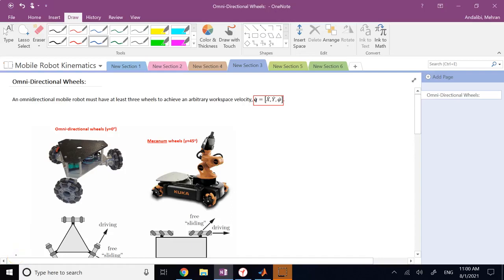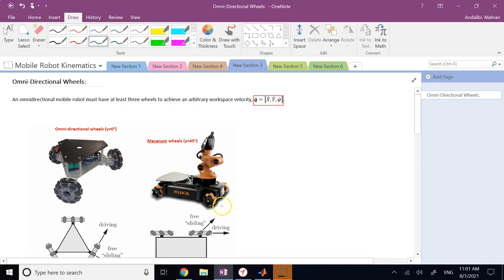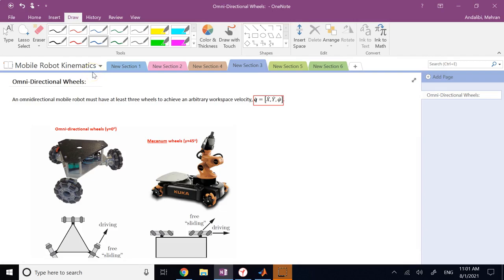In this video, we are going to look at omnidirectional wheels — the wheels that do not have the constraint of non-holonomic motion, which we saw in differential drive robots. If you remember, differential drive robots cannot drive sideways. All they can do is go forward, backward, and steer left and right, but they cannot immediately move sideways. That's why in robotics, we have another category of mobile robots called robots with omnidirectional wheels.